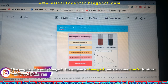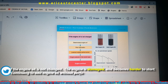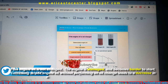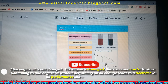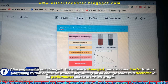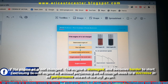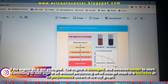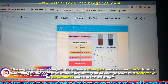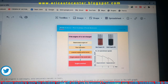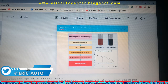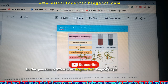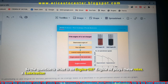Take note of this: continuing to add engine oil without performing an oil change leads to a decrease in oil performance, as shown in the figure on screen. So the question is: what is engine oil, and what role does it play?